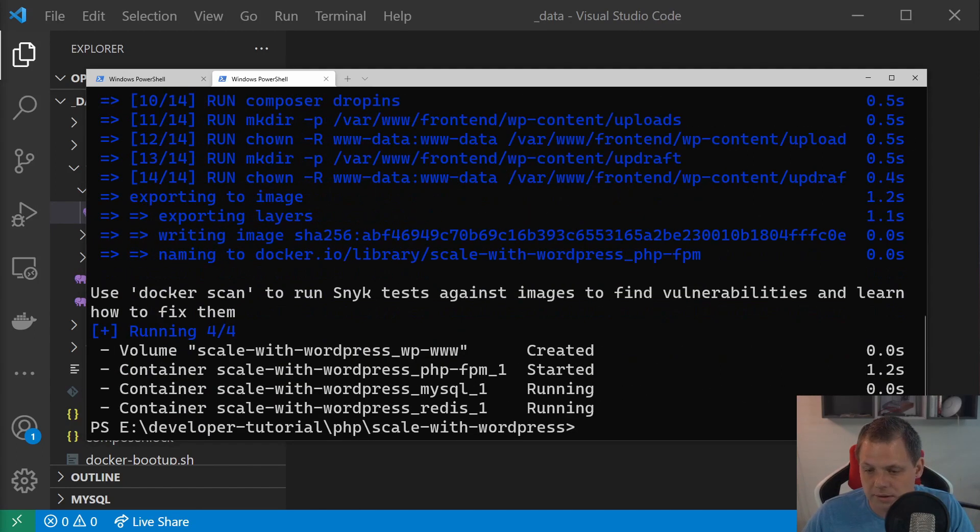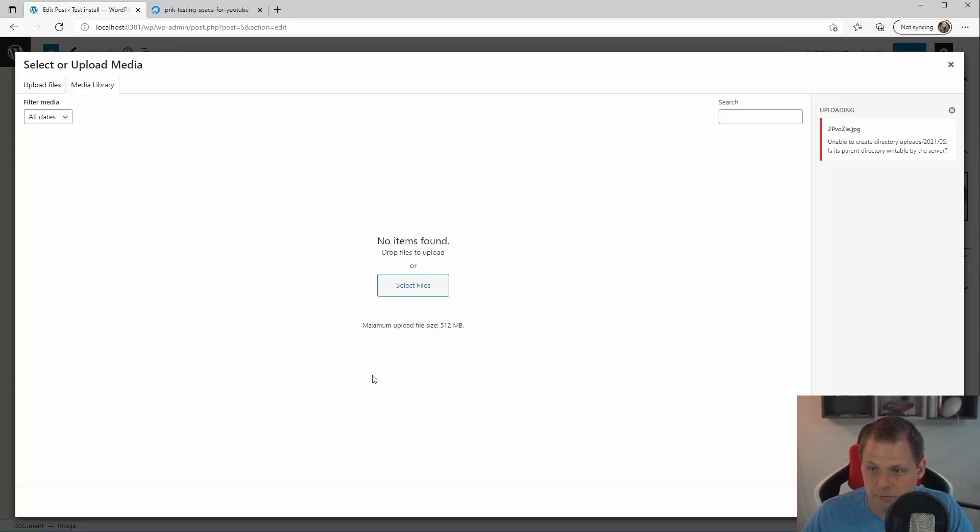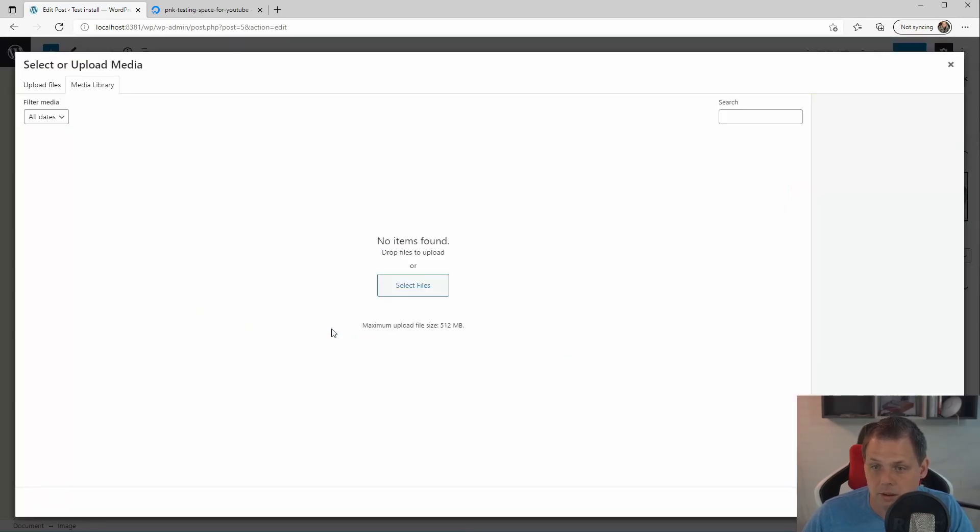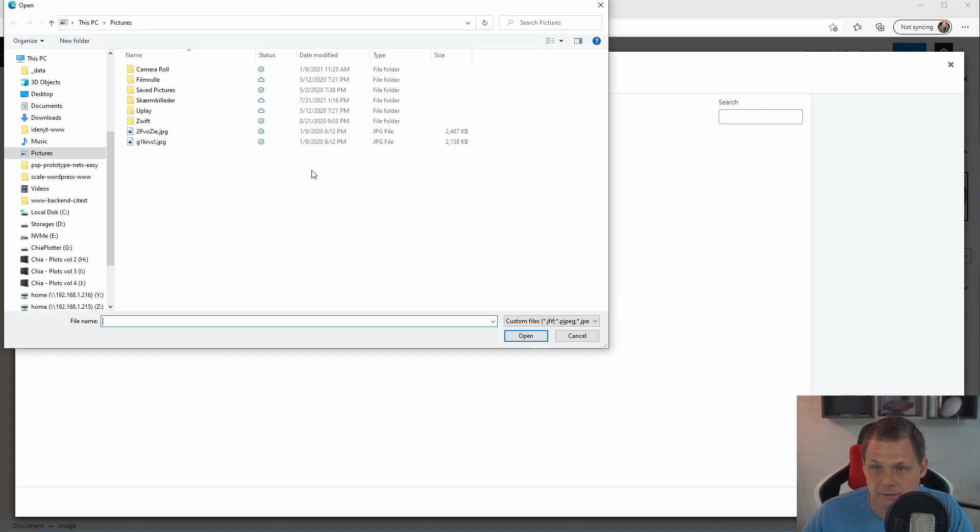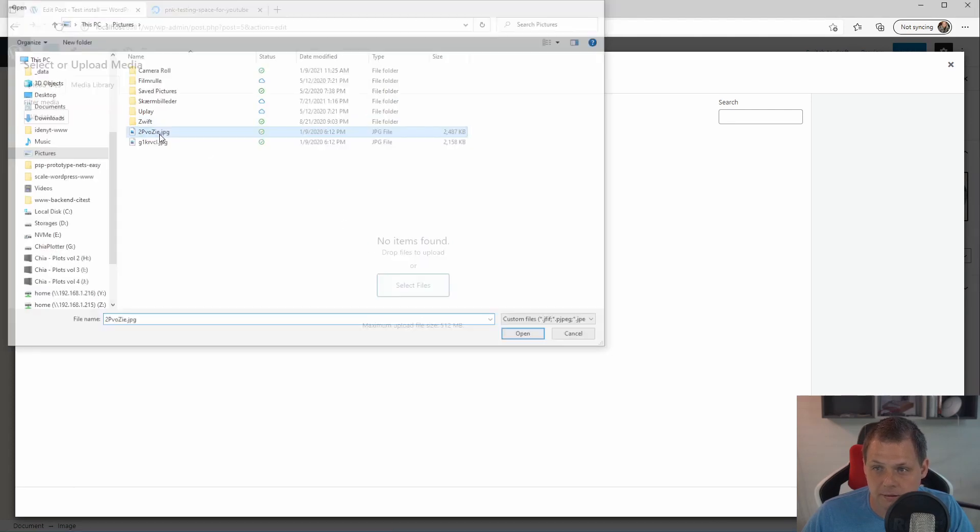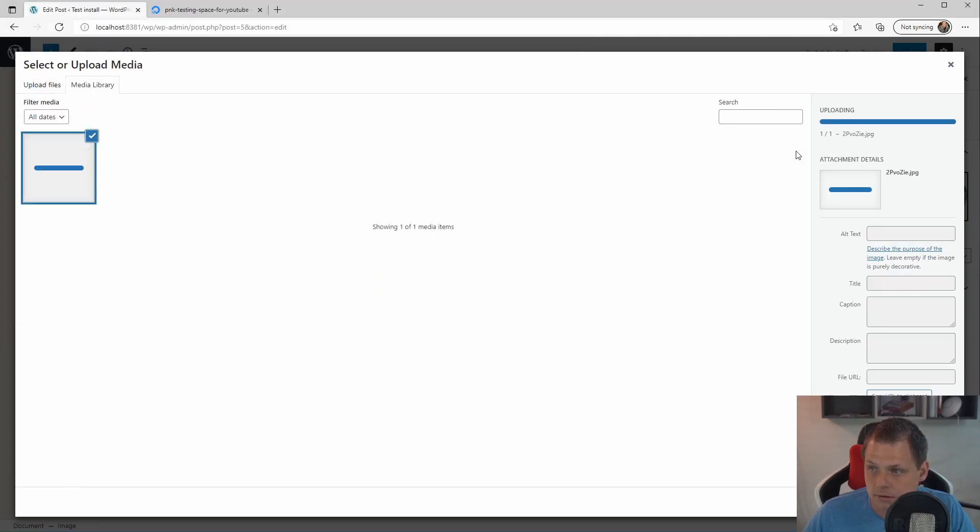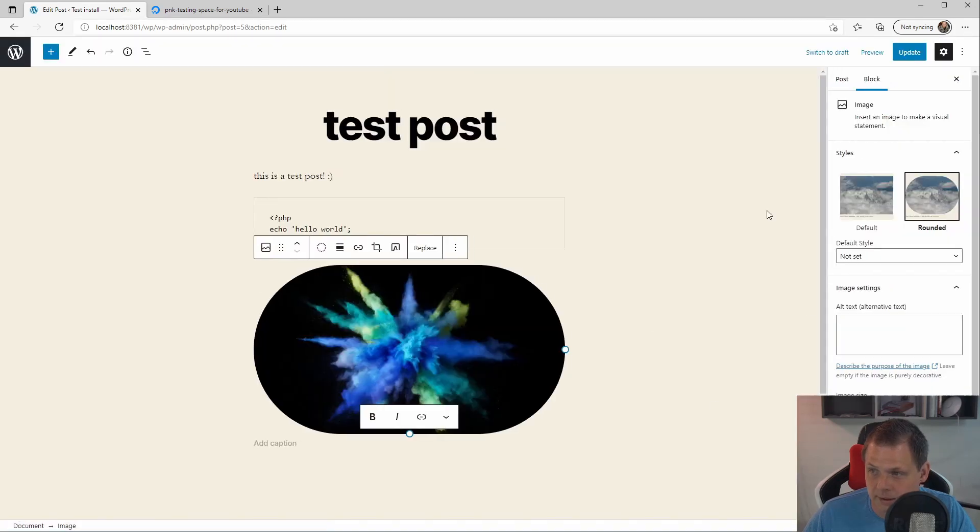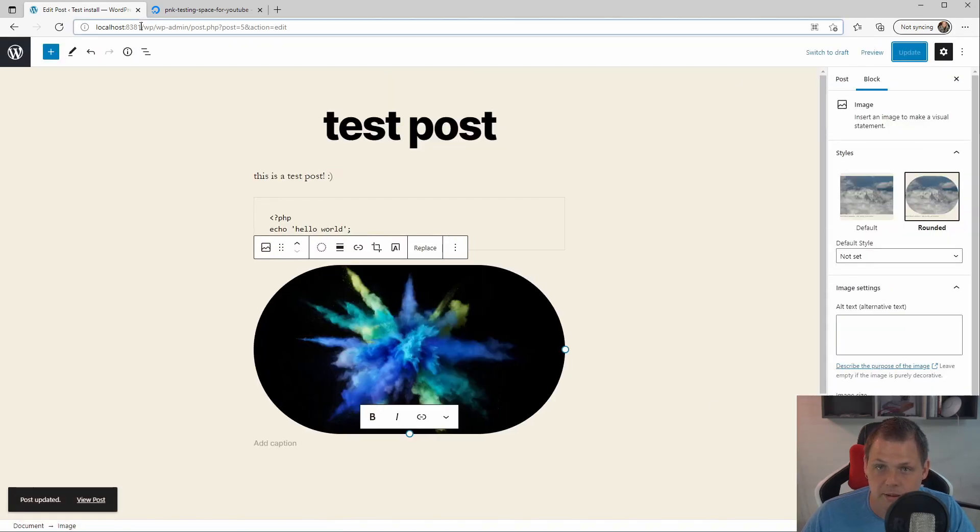So when it's finished we can go back for the editor here and reload it. Going for the media. And try it again. Select the files. And then we upload it up again. And then we can see about it's happening something. And now we can see it's uploaded. And we can select it up again. And we can just update it.